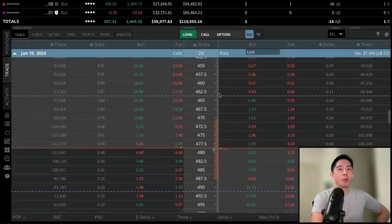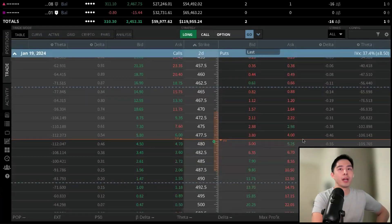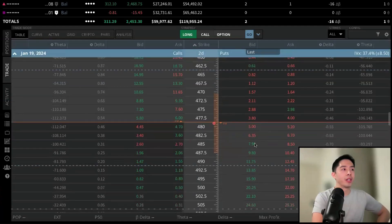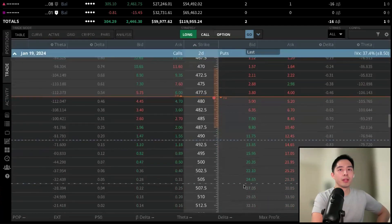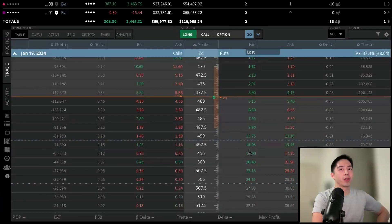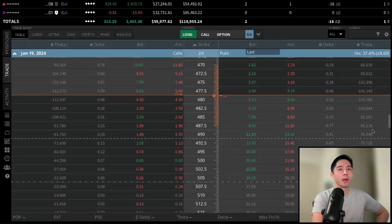As we scroll through the options chain, there's additional information to help us select our strike. You'll see a horizontal orange line representing the strikes right at the money, and blue dashed lines representing the first and second standard deviations, showing how far out of the money the strikes are.